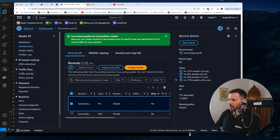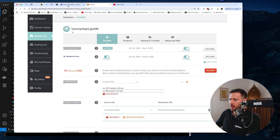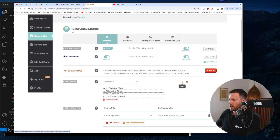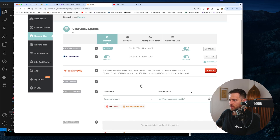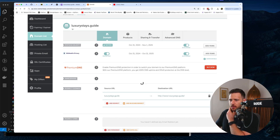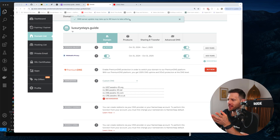Now what we want to do is jump into the name server and grab these values here — we're going to copy them across and put them into our domain name in Namecheap. There are four of them — paste them in and hit save. Name servers updated — it could take up to 48 hours, though I've never seen that.